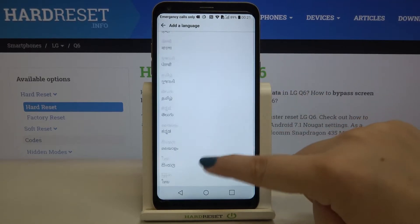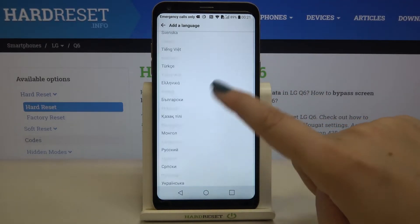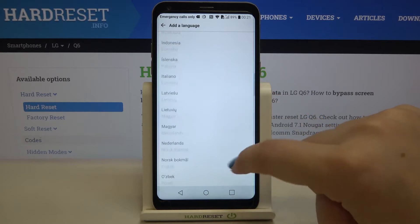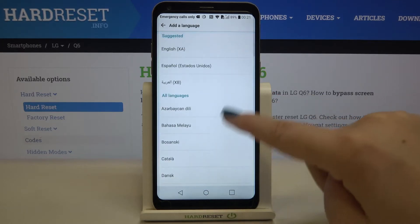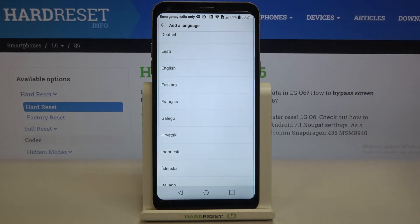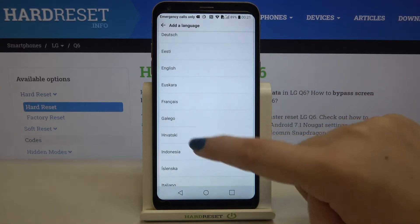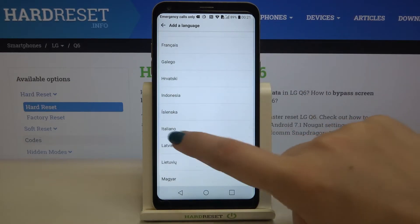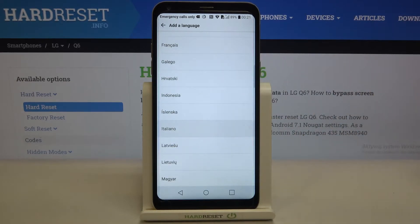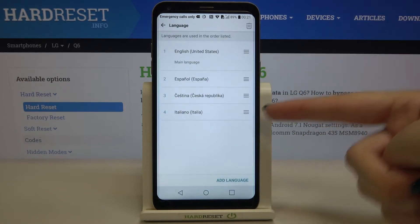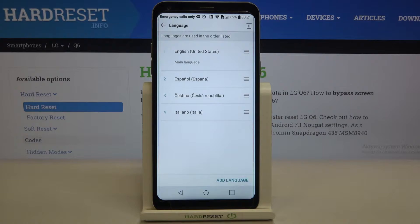As you can see, we've been transferred to the full list of all available languages from which we can choose. All you have to do to add a new language is tap on it. Let me pick Italian for example, and as you can see it immediately appears on the list.